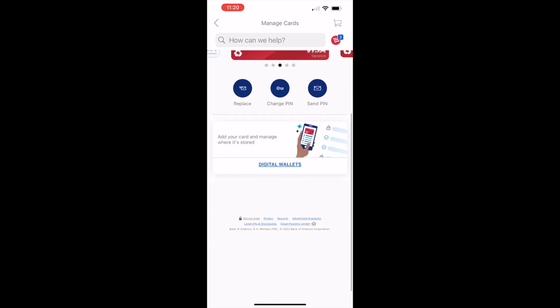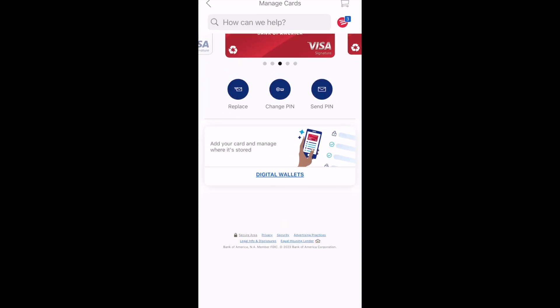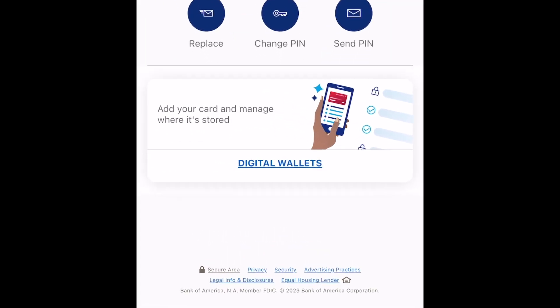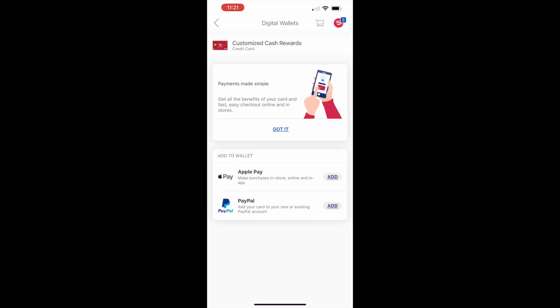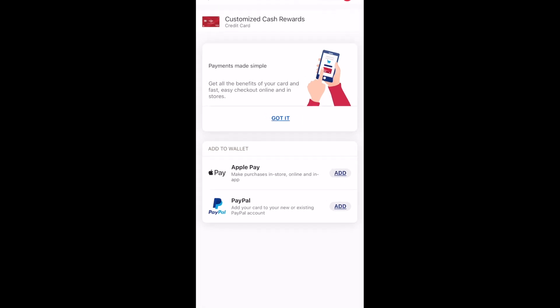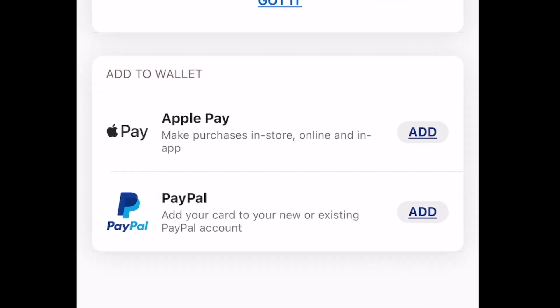When you find a card, tap on Digital Wallets below. On the Digital Wallets screen you can see digital wallets. In my case there are PayPal and Apple Pay. Tap on Add PayPal.